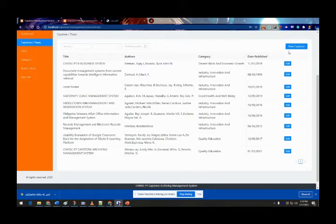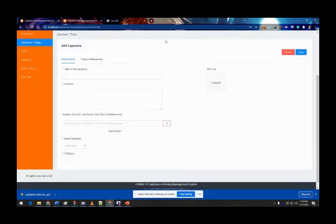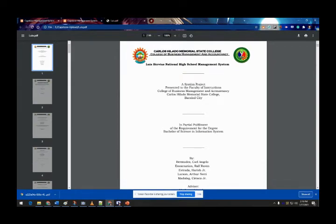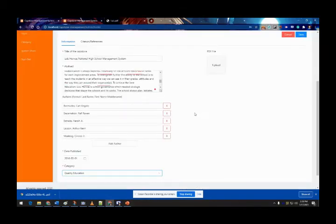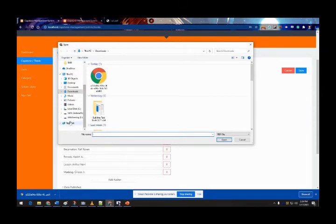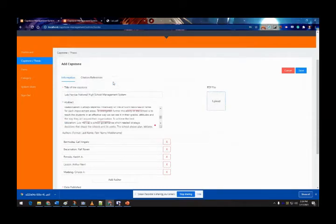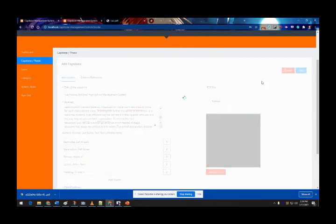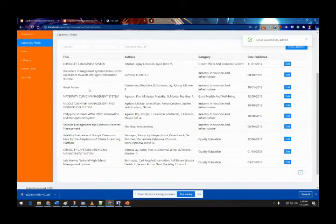Now let's proceed to the next feature where the admin can add a new capstone. It routes to the next page and asks for the title of the capstone. The admin enters the title, sets the publish date, uploads the PDF file of the capstone, and clicks save. The new capstone is now visible in the list.